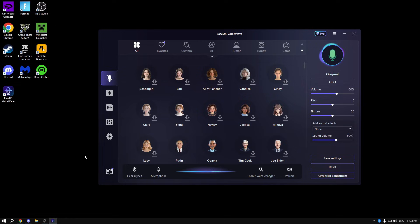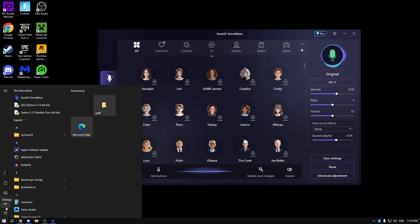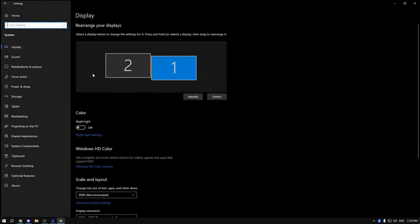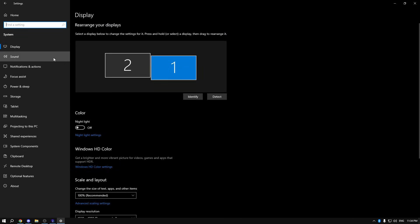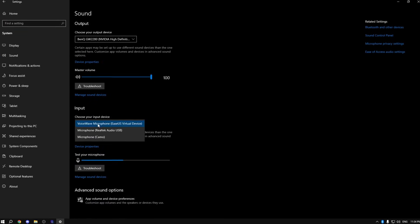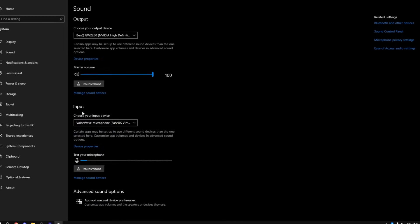And one more thing, if you want to use this across your whole Windows or everywhere, just click on the Windows icon, click on Settings, click on System, then in Sound, pick the VoiceWave microphone. As you can see, in the input section, VoiceWave microphone.